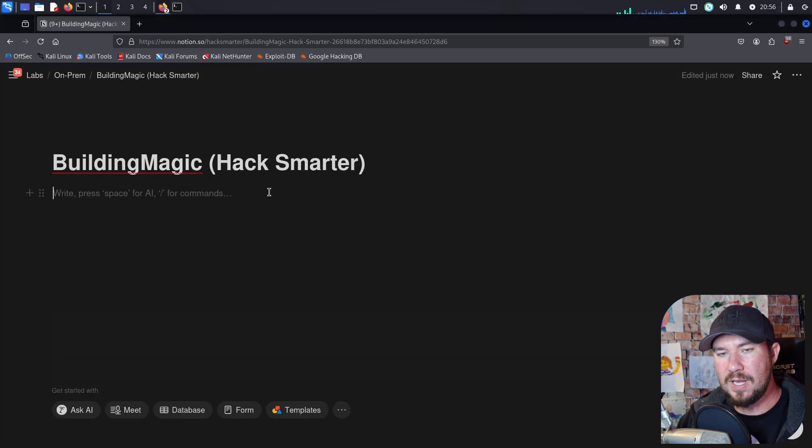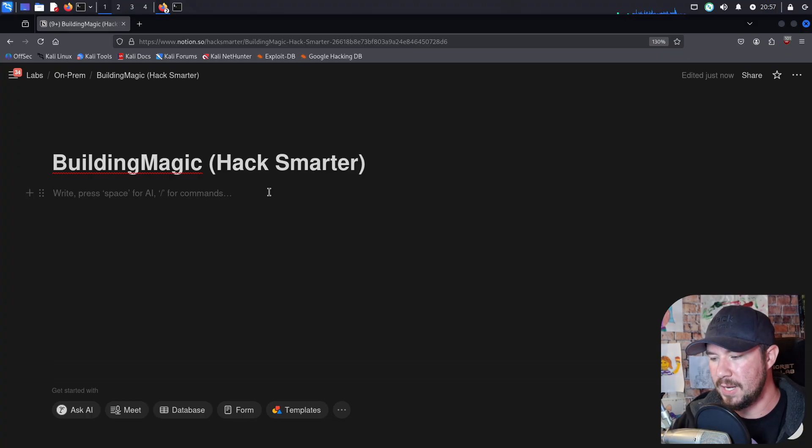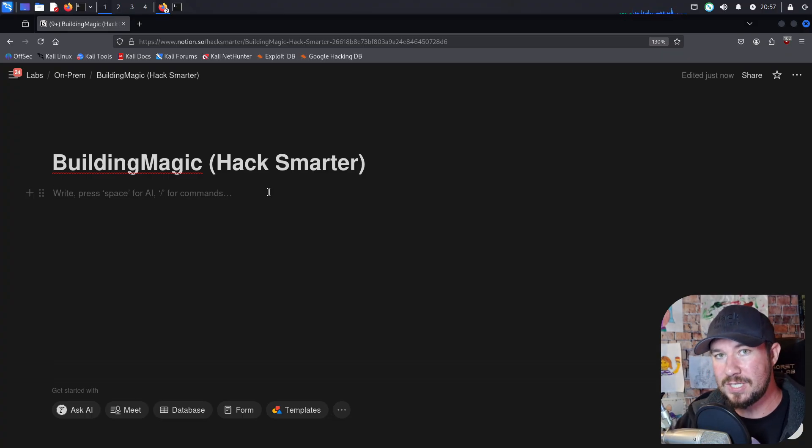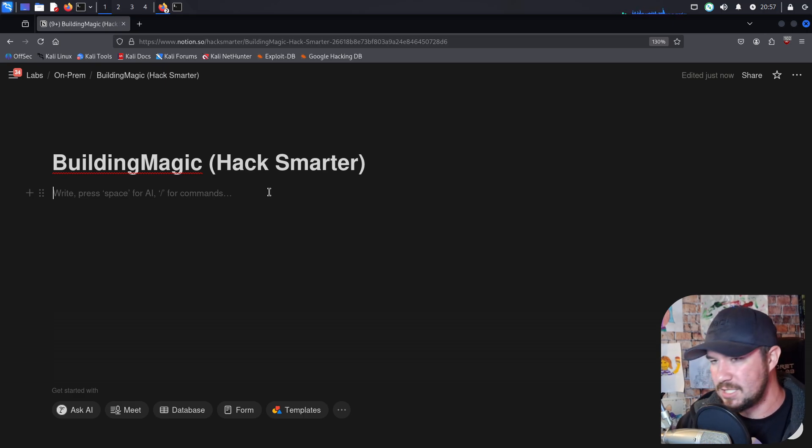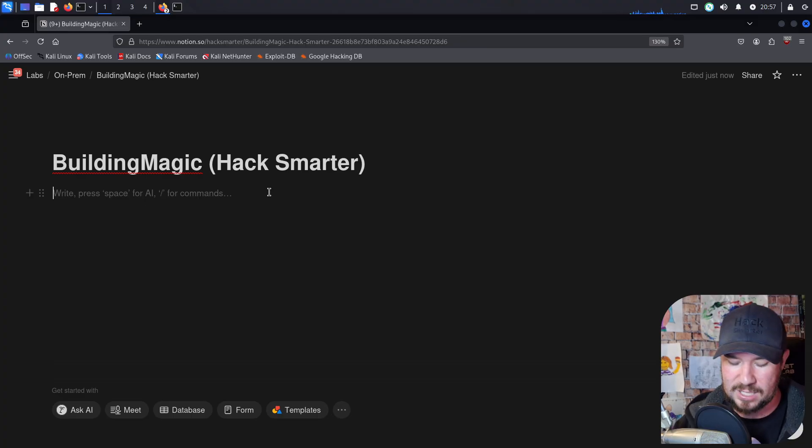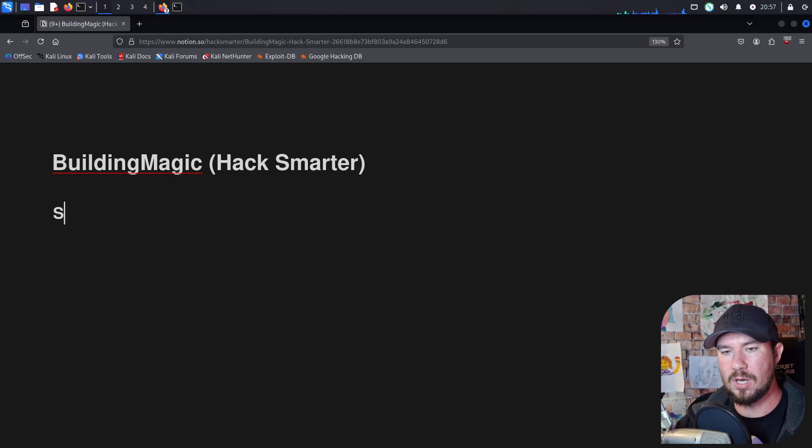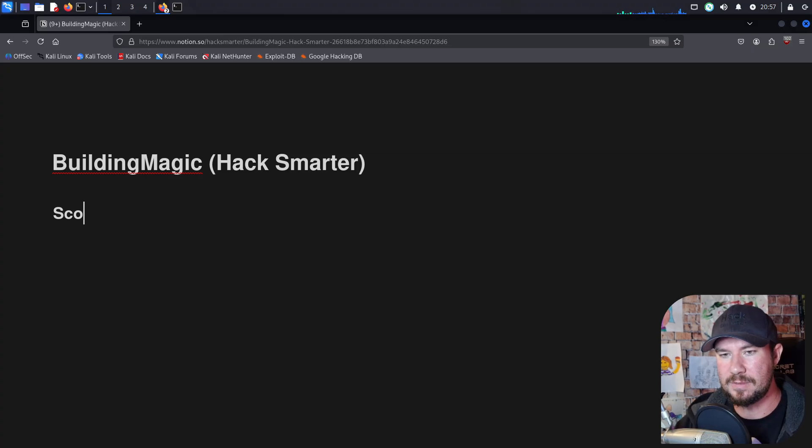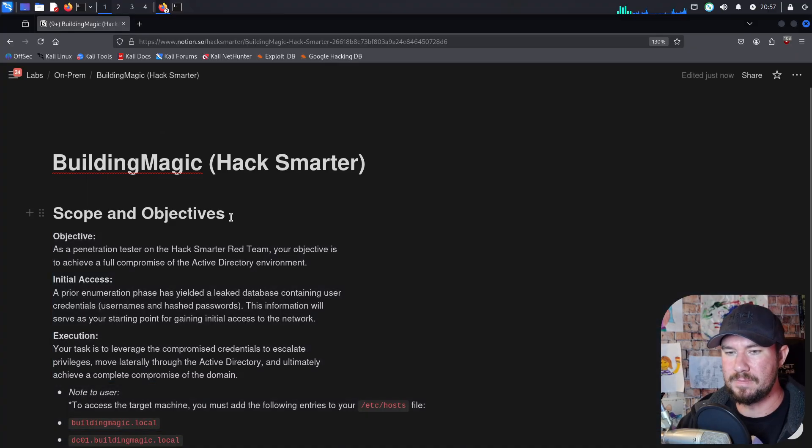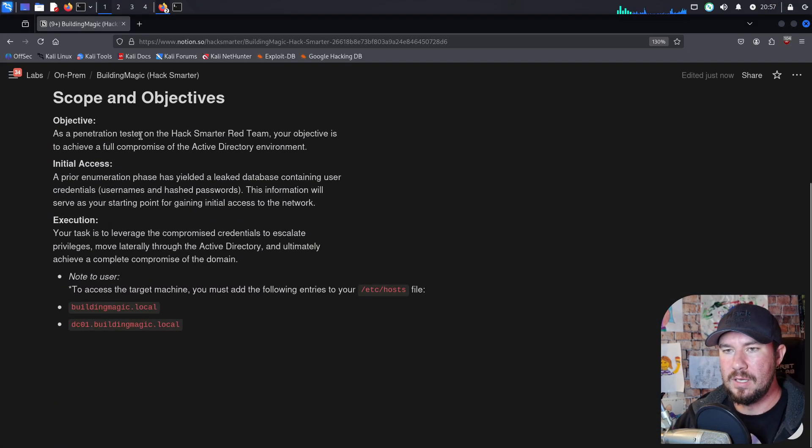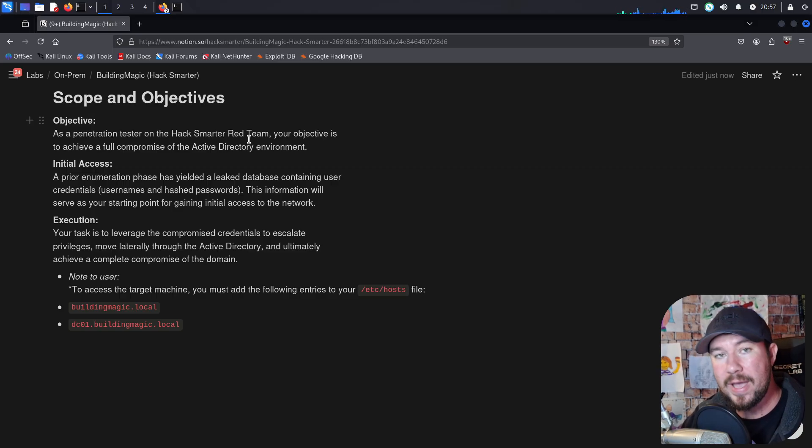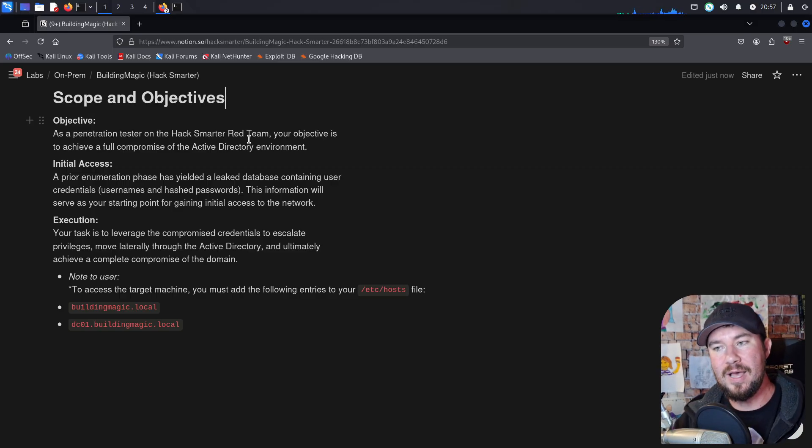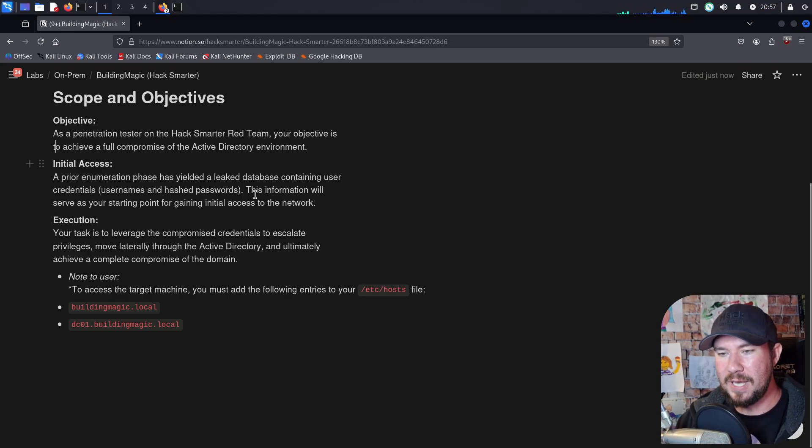A big part of doing a penetration test is you do want to spend quite a bit of time looking over the scope. What separates a penetration tester from someone who ends up in prison is penetration testers pay attention to scope. We know what we're supposed to attack and what we're not supposed to attack. So I'm going to do an H1, and we'll just call this scope and objectives. And I'm going to paste this in. So as a penetration tester on the HackSmartr Red Team, which, by the way, congratulations, you are on the HackSmartr Red Team.